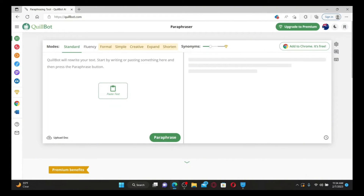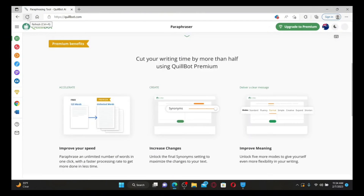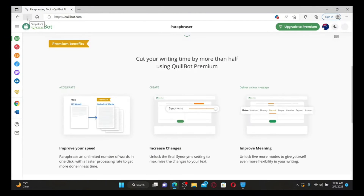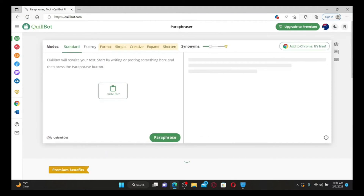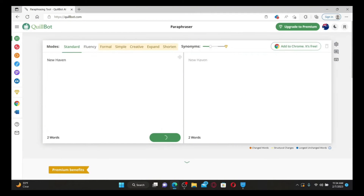How to fix QuillBot not working on a web browser: if QuillBot is not working, here are some fixes to try. The first thing to do is refresh your page — click the Refresh button at the top left corner of your web browser and refresh the page a couple of times. After doing that, check if QuillBot is working.